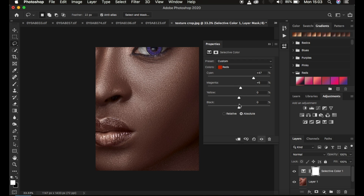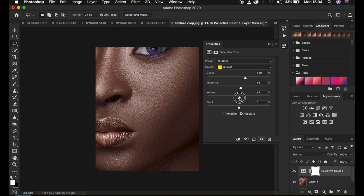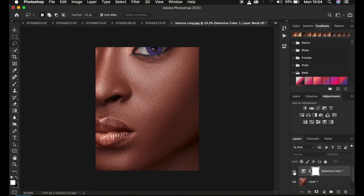Add a little magenta — around 6 — and reduce the Blacks to negative 8. Then come to the Yellows slider and take it up to around 20 to achieve the look we're going for. Introduce more magentas into the yellows because we don't want the skin to look pale, then add a tiny bit of yellows to the image. That's all for Selective Color.